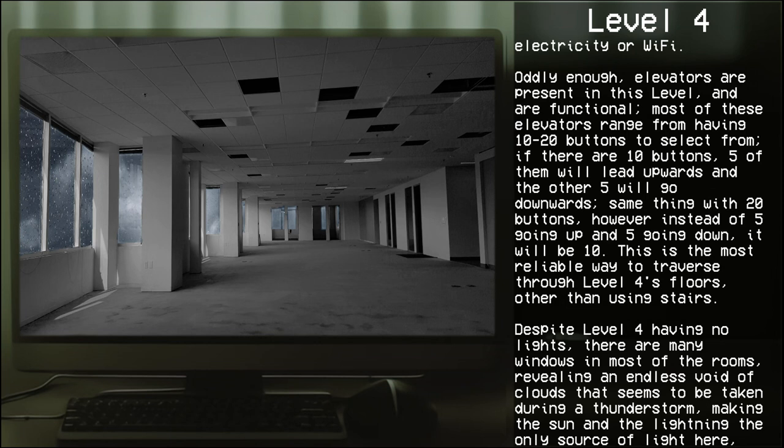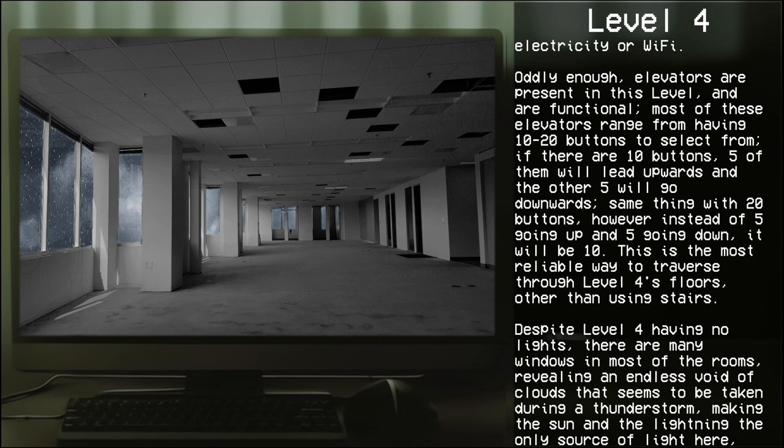Oddly enough, elevators are present in this level and are functional. Most of these elevators range from having 10 to 20 buttons to select from. If there are 10 buttons, five of them will lead upwards and the other five will go downwards. The same thing with 20 buttons, however instead of five going up and five going down it will be 10.